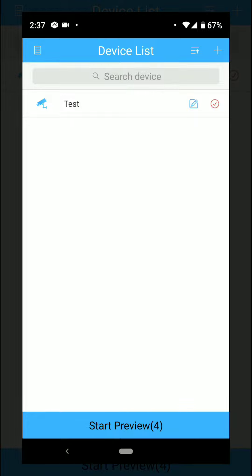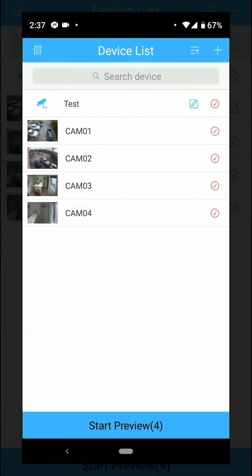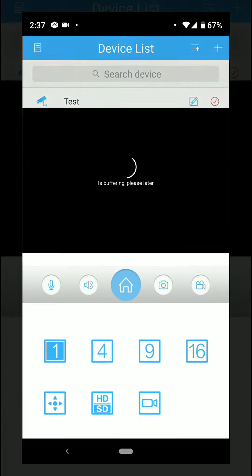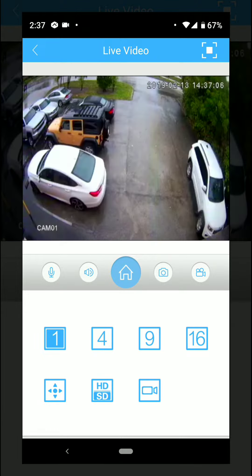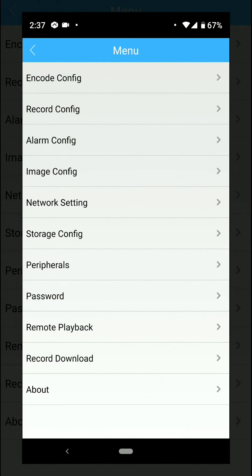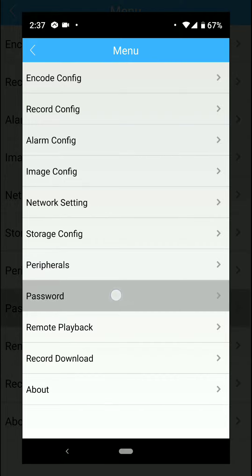To change the password on the XMI application, go to your cameras, open up any of the cameras, and go to the home button. When you go to the home button, you're gonna see down where it says password.